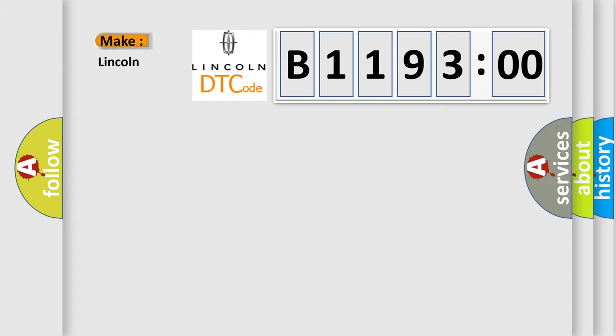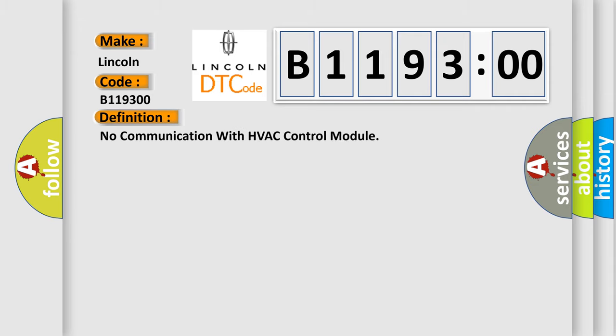So, what does the diagnostic trouble code B119300 interpret specifically for Lincoln car manufacturers? The basic definition is no communication with HVAC control module.